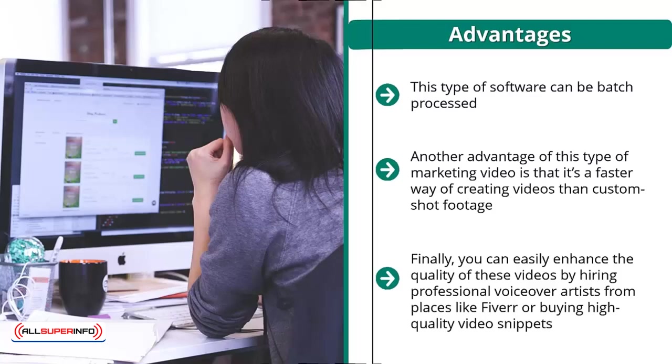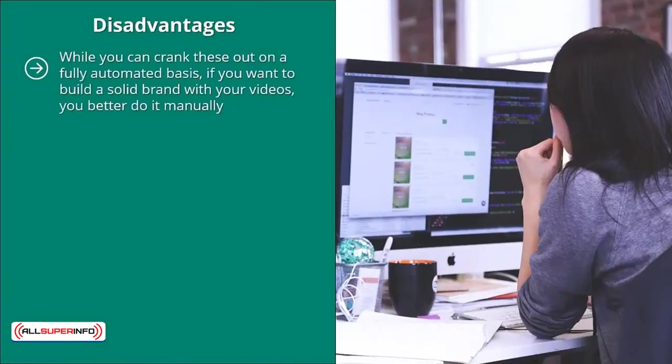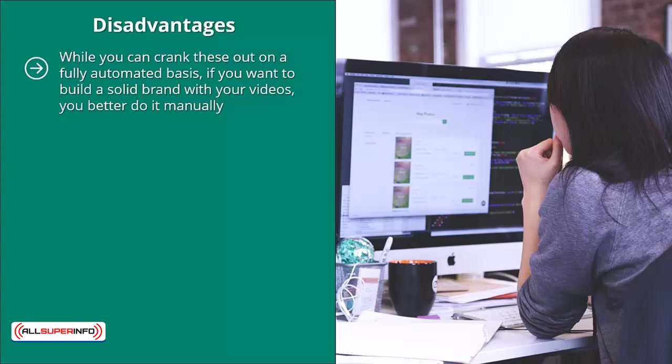Disadvantages: while you can crank these out on a fully automated basis, if you want to build a solid brand with your videos, you better do it manually. There are really no two ways about it.